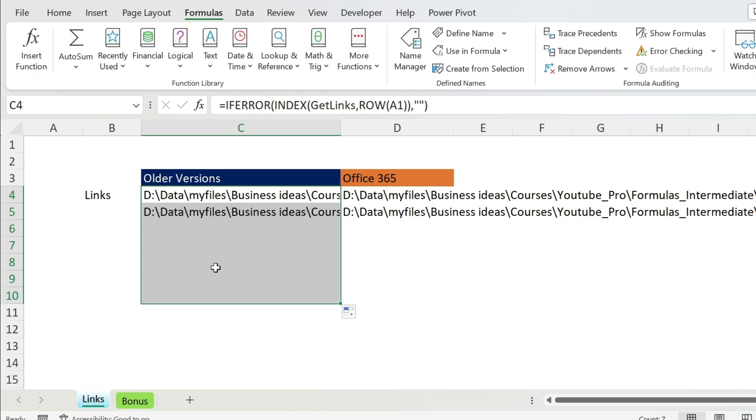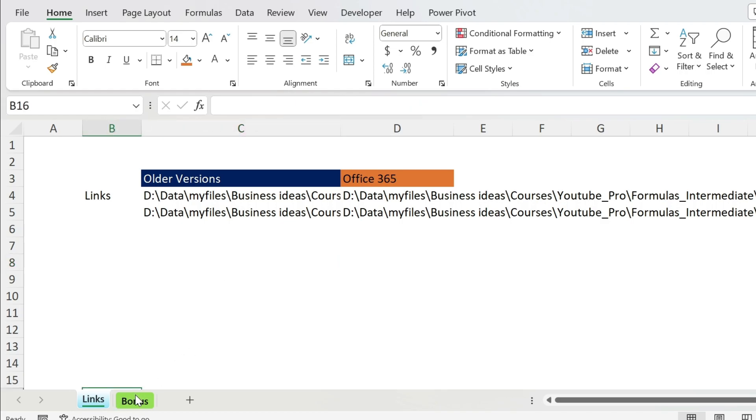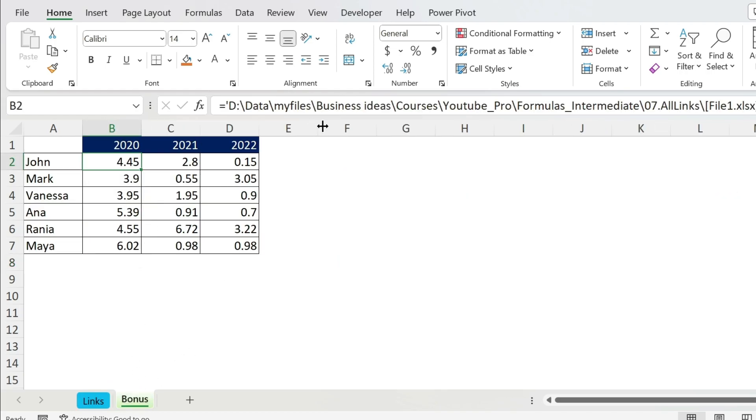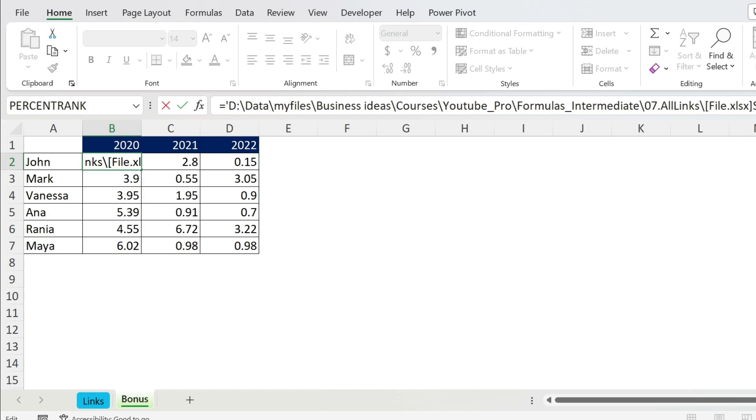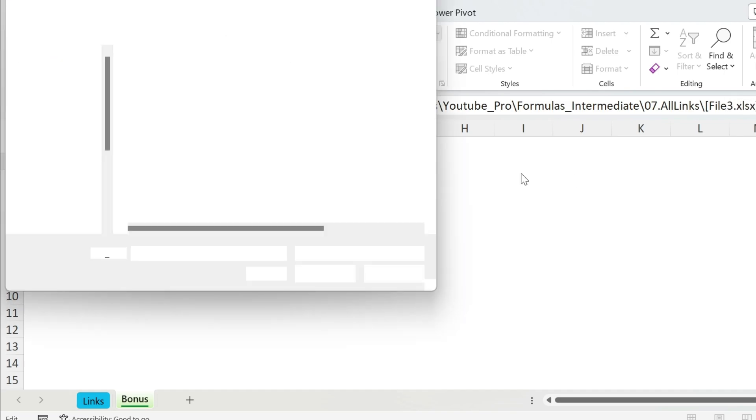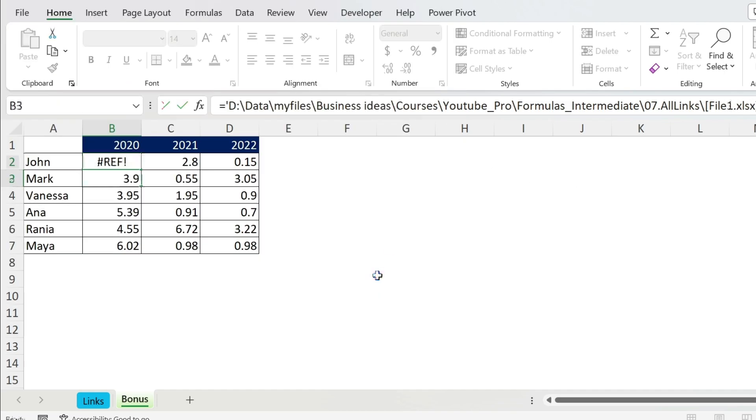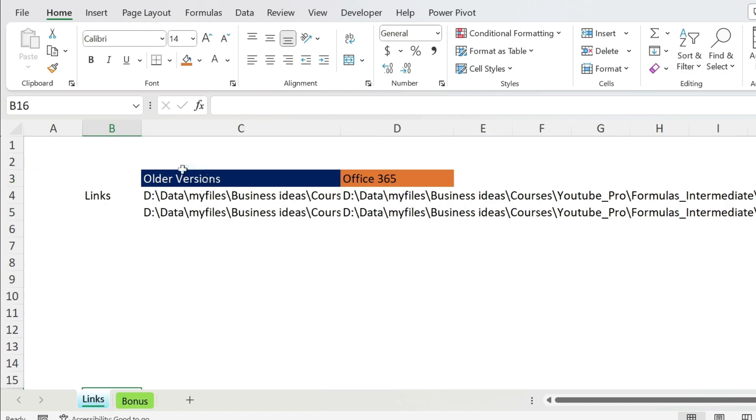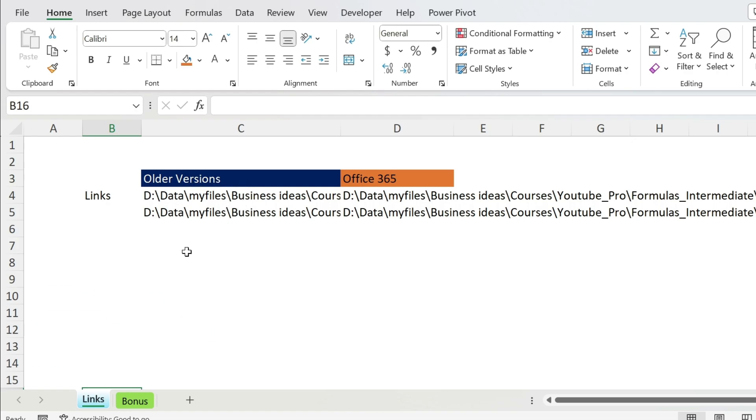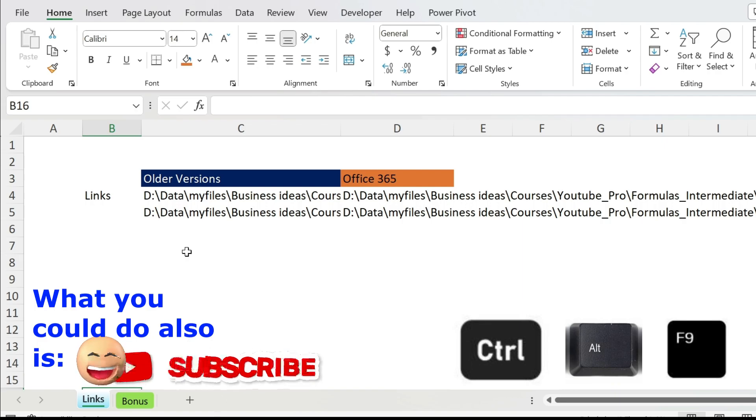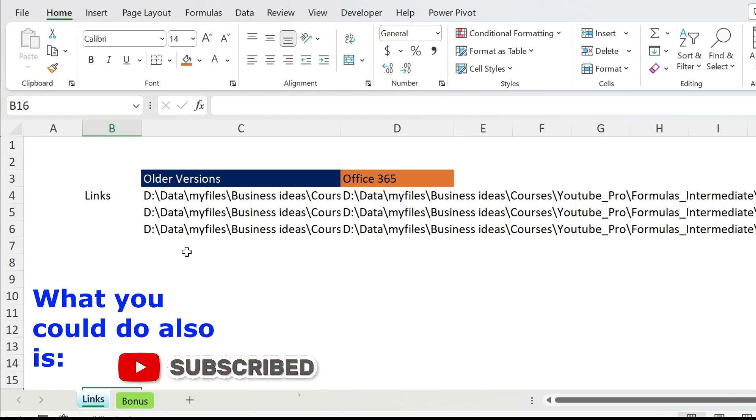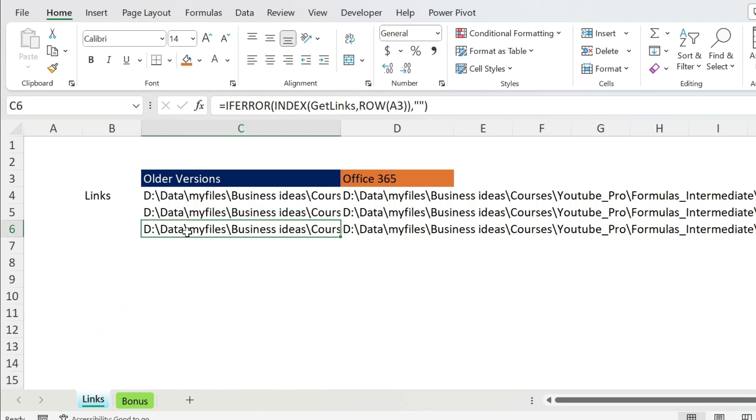Now what happens if you have a new link? Let's create a fake one - file three. Press Enter. We don't have file three, it doesn't matter - you get a #REF! error here, no worries. But if you come here, it's not updated. So what do we do? You can do Ctrl+Alt+F9 and it will refresh. There you go, you get the third link.